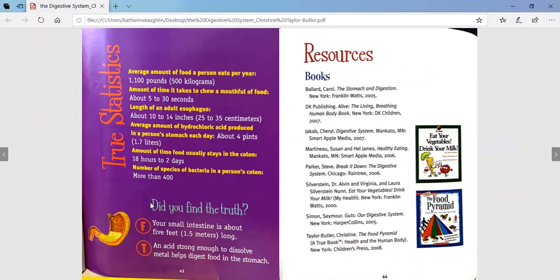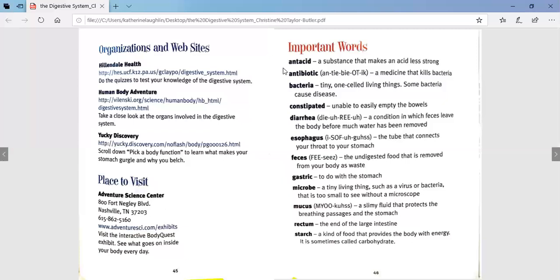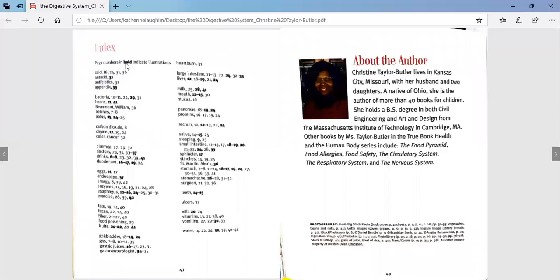Remember that fun fact from the beginning of the book? Did you find the truth? The first one was false — your small intestine is actually about 5 feet long. The second one was true — an acid strong enough to dissolve metal helps digest food in the stomach. At the end of the book there is a glossary in alphabetical order. Antacid is a substance that makes acid less strong. Antibiotics are medicine that kills bacteria. The digestive system parts like the esophagus and rectum are listed there too. The index uses bold page numbers to show where there are illustrations, and you can find important words and the page numbers where they appear.